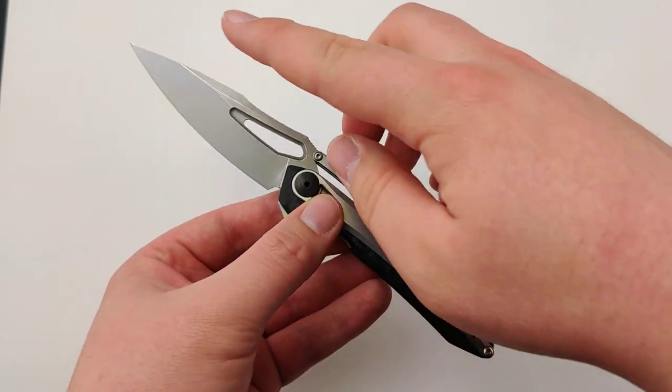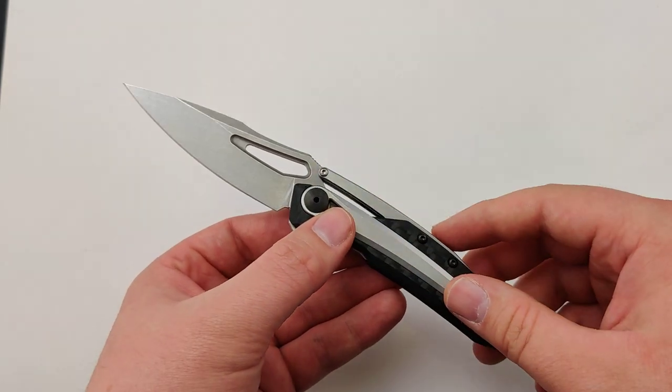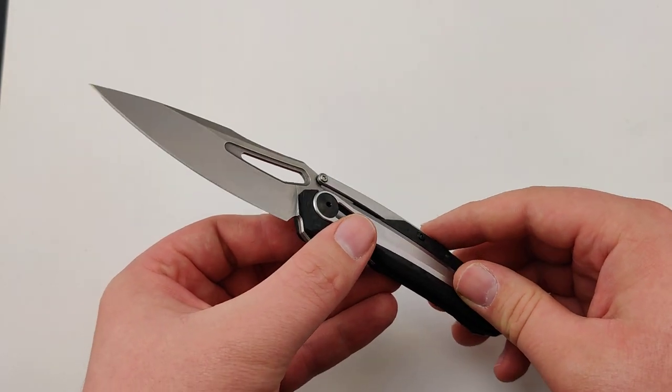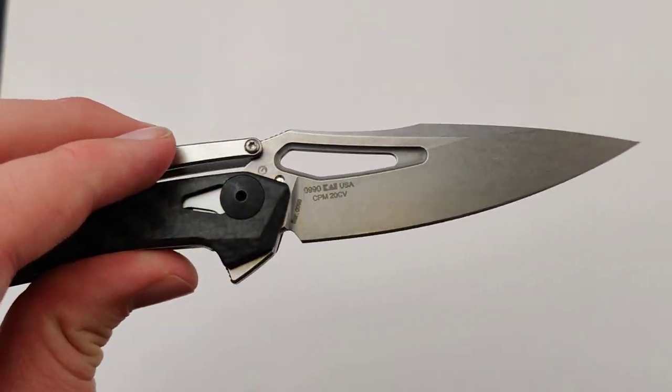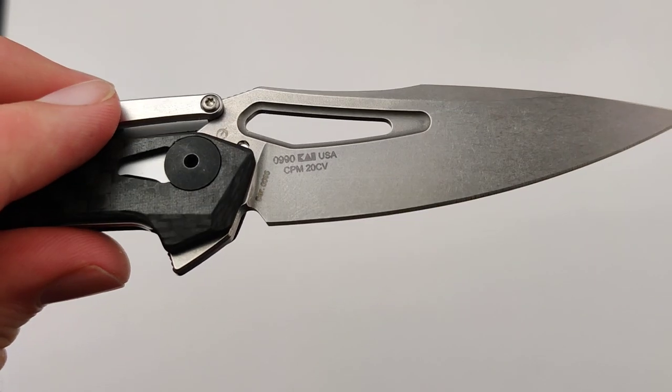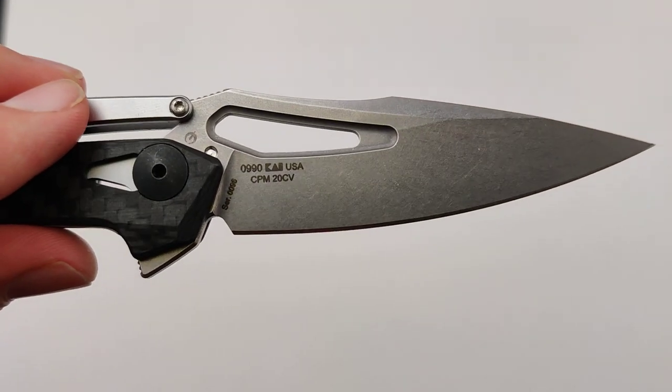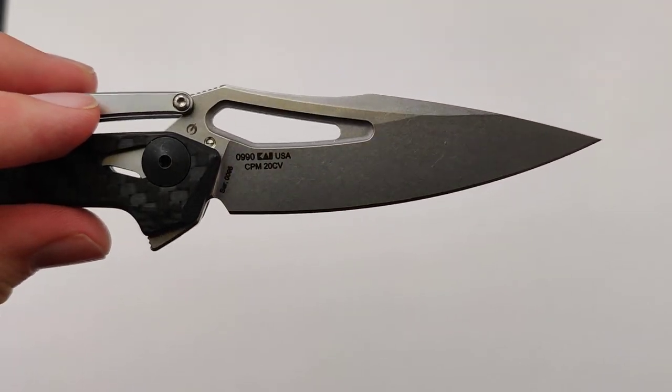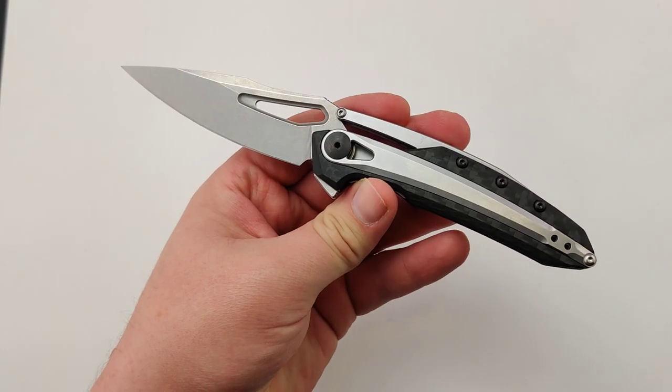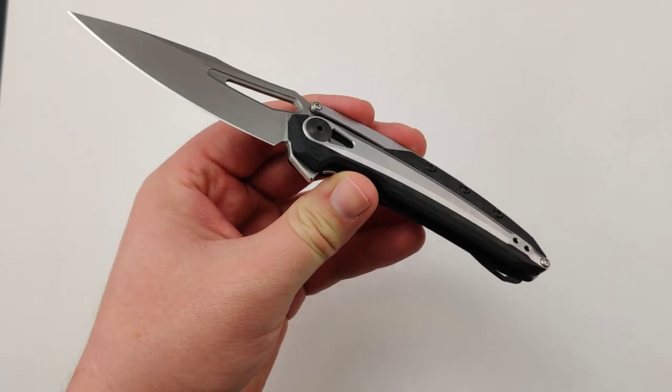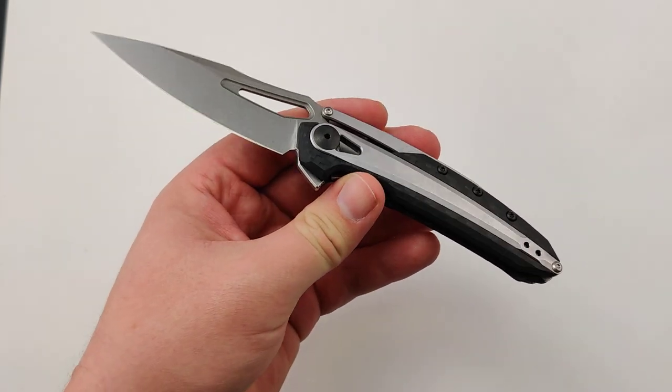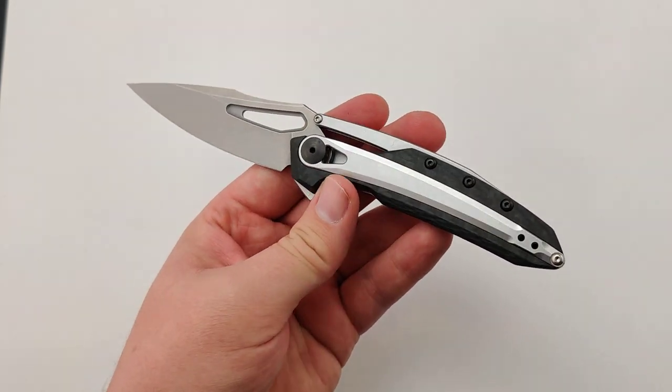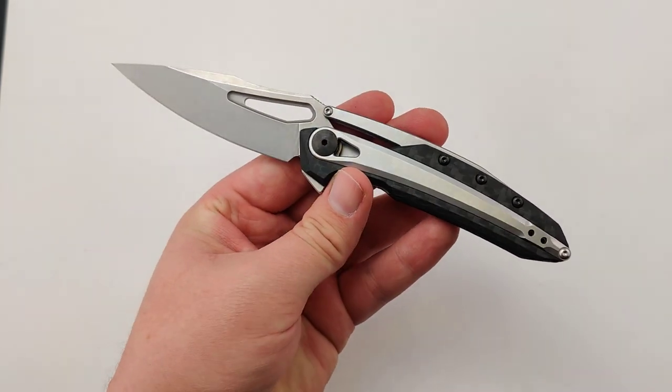It uses a 3.25 inch CPM 20CV blade. I also love that 20CV is becoming the new norm for Zero Tolerance knives in general, because it's, in my opinion, a much superior steel.